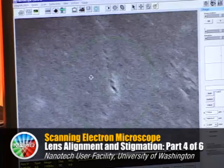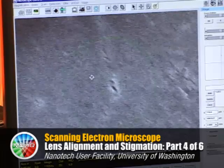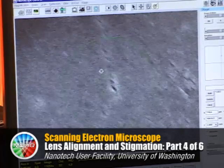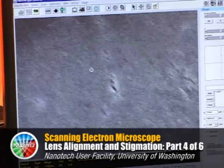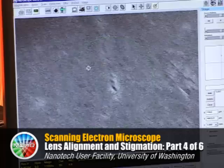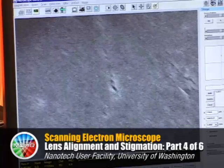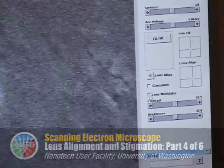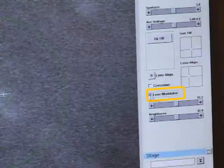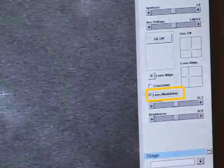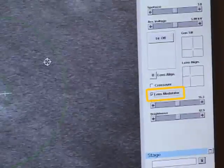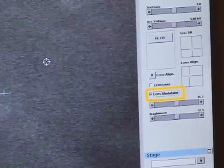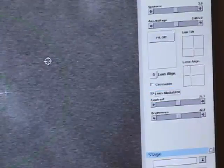When I focus, the sample actually moves. I want to eliminate that movement and make it easier to get the correct focus. Under the beam submenu, I click on the lens modulator button, which modulates the focus of the sample. It should be flashing in and out of focus, but not moving laterally the way you see it moving now.